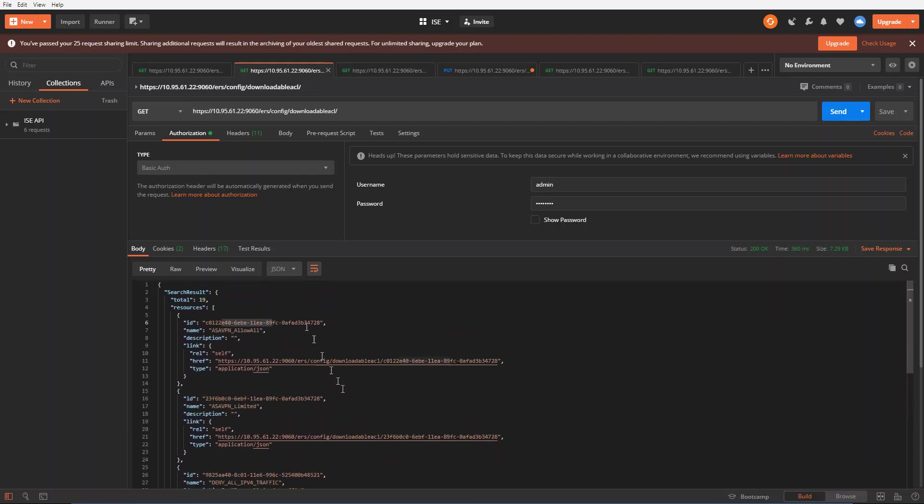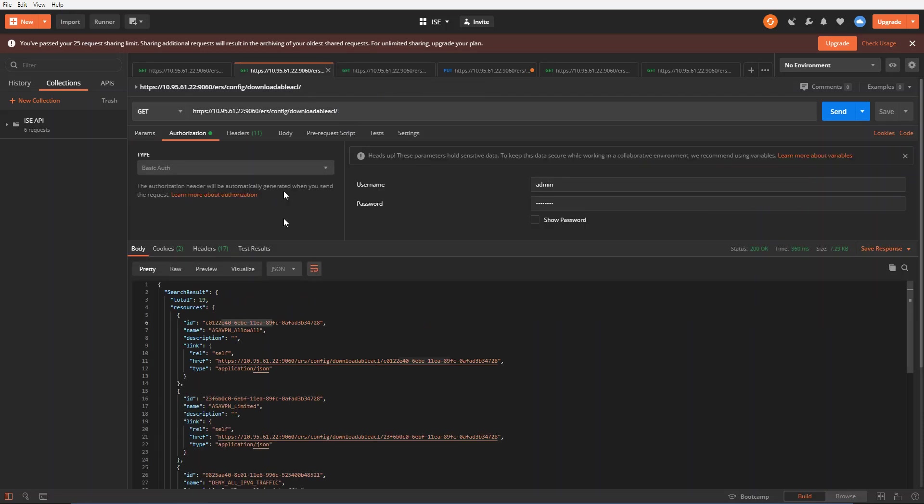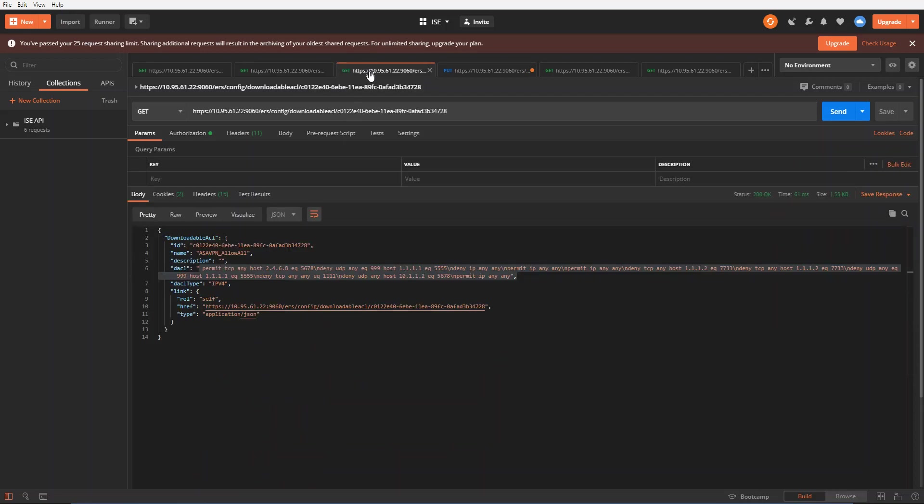That's a listing of all the ACLs. Now the next one here, my next tab function call is I'm going to go ahead and drill deeper into a specific ACL with the ID that I mentioned earlier. I'm interested in the ASA VPN one here. So I'm going to use this ID that ends with 34728. Basically, it's this link here that you can use. I'm going to use that link here for a get command.